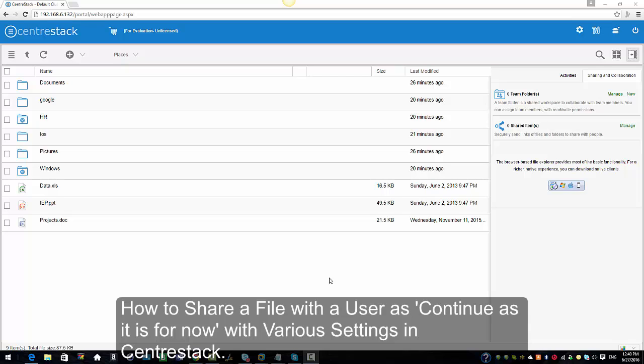Hello everyone and welcome to Centerstack. In today's video I'm going to show you how to share a file with the 'continue as it is now' option checked for a user, which will give the user read-only access, and how to share the file with the various settings we have in Centerstack. We're currently logged in as an admin and I'm going to select a file to share with a user who's not in the system.